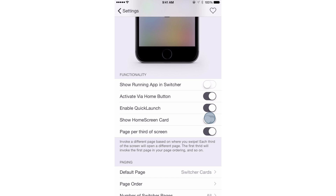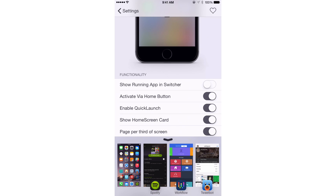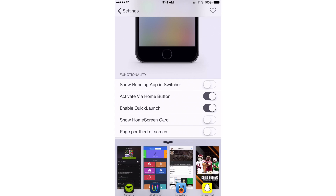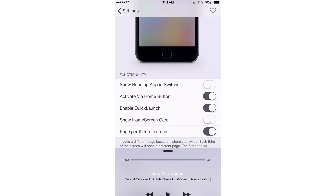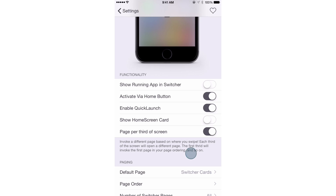Next is show the home screen card, which shows the home screen card on the left side so you can quickly get back to the home screen. You also have page per third of screen. If this is off, swiping up anywhere automatically goes to the first configured page. But if it's on, the bottom of the screen is separated into three quadrants: swiping up on the left opens control center, the middle opens media controls, and the right opens the app switcher.